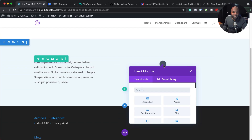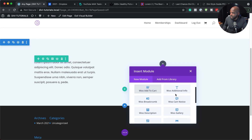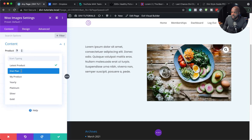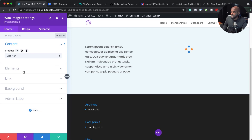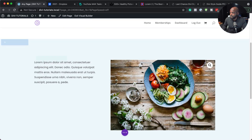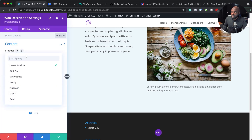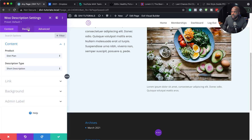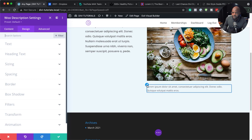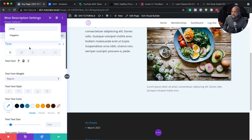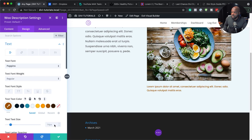Over here on the right is where we're going to start adding our e-commerce stuff. I'm going to search for 'Woo' and start with Woo Images. This shows the latest product by default, but I can specifically choose it — I'll go with Diet Plan. I'll save that. Next I need a description, so I'll search for Woo Description, choose Diet Plan, and then go to Design, click the paintbrush icon, change the font to Poppins, change the color, increase the size a little bit, and save.